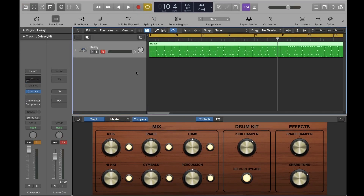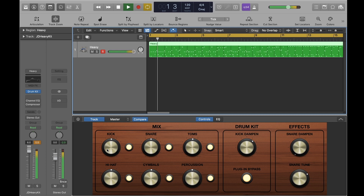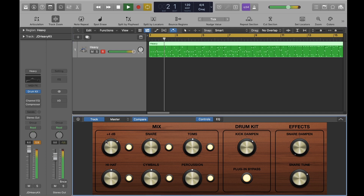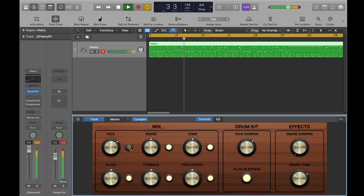I'll turn some of the smart controls on and off and adjust the levels of several of the settings to see how it affects the sound of the drum kit.